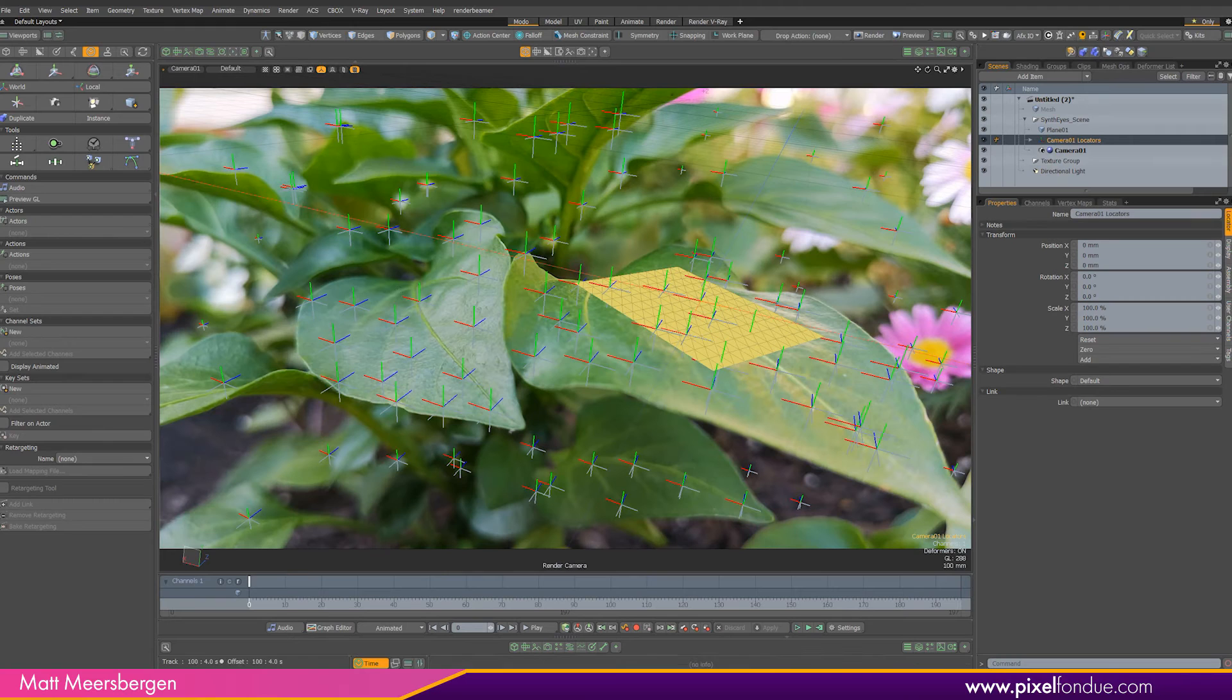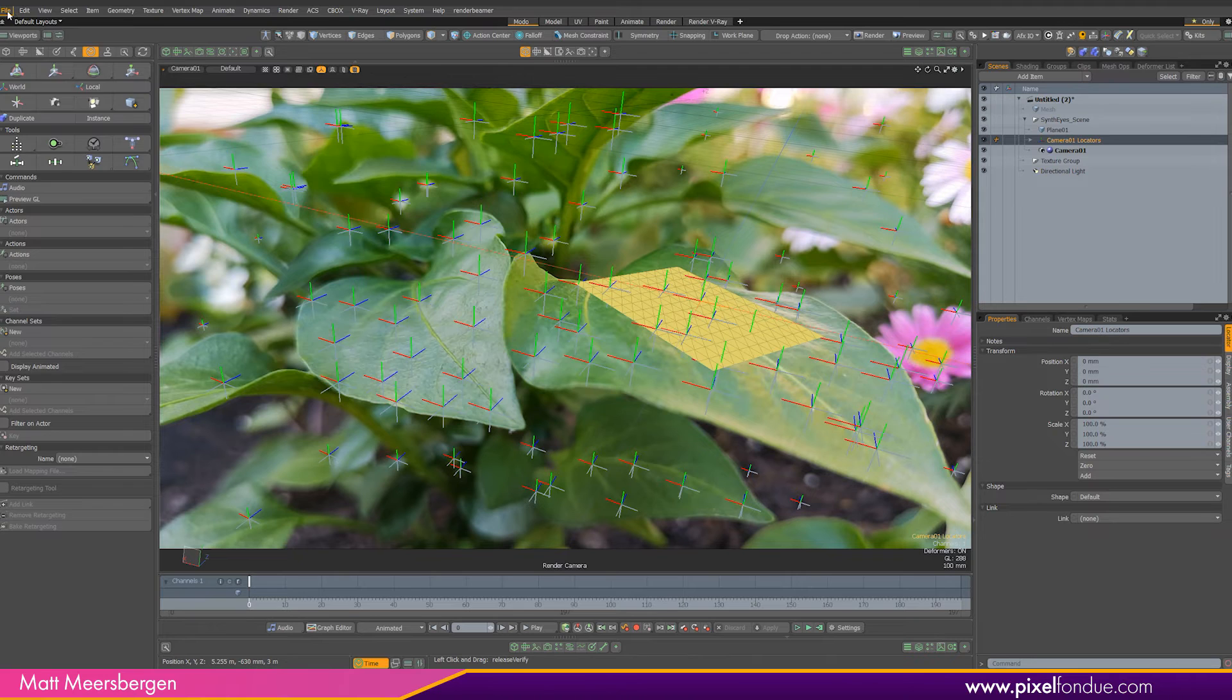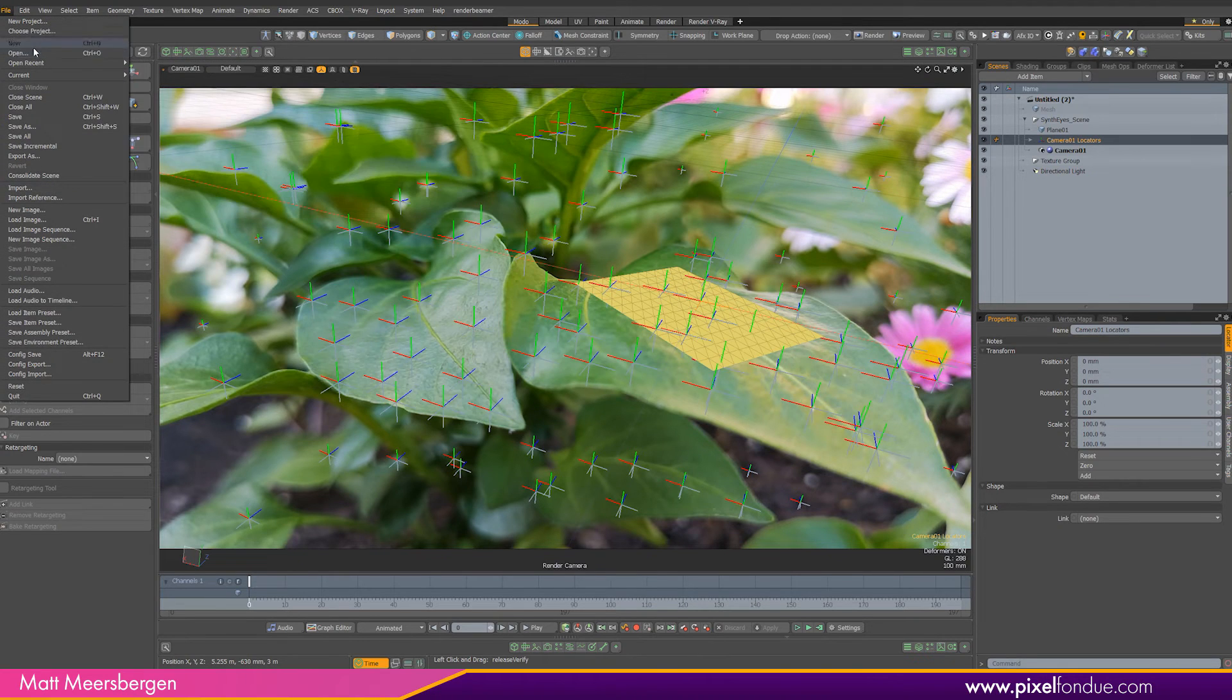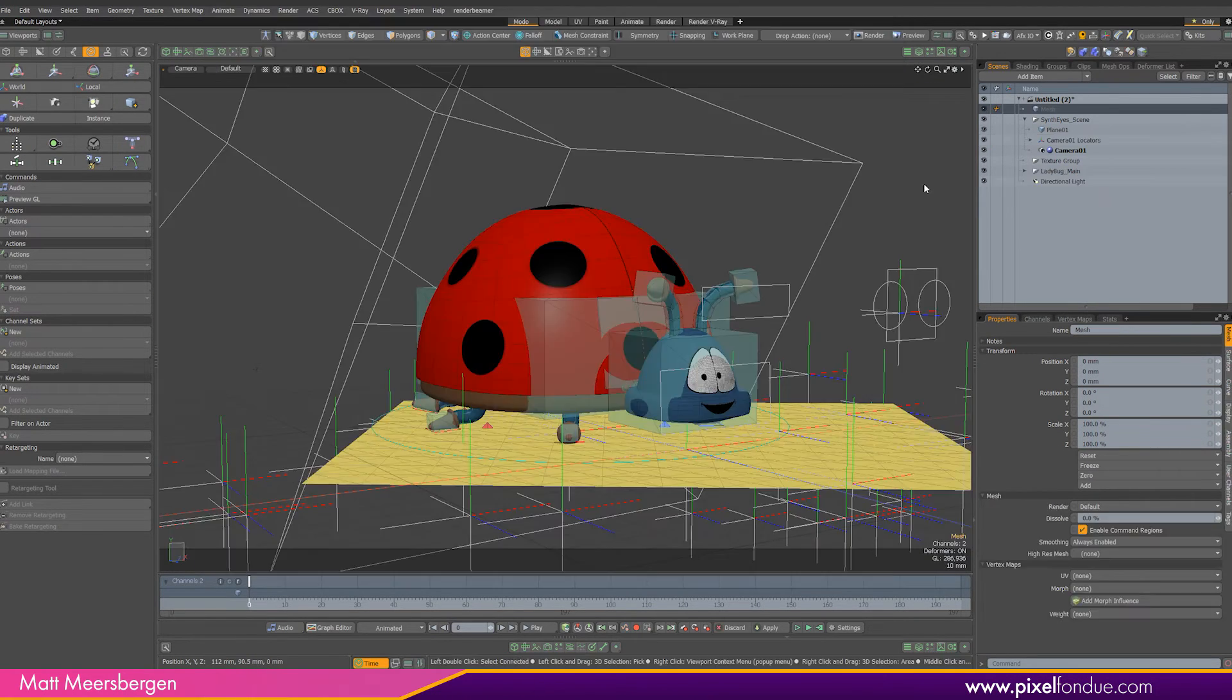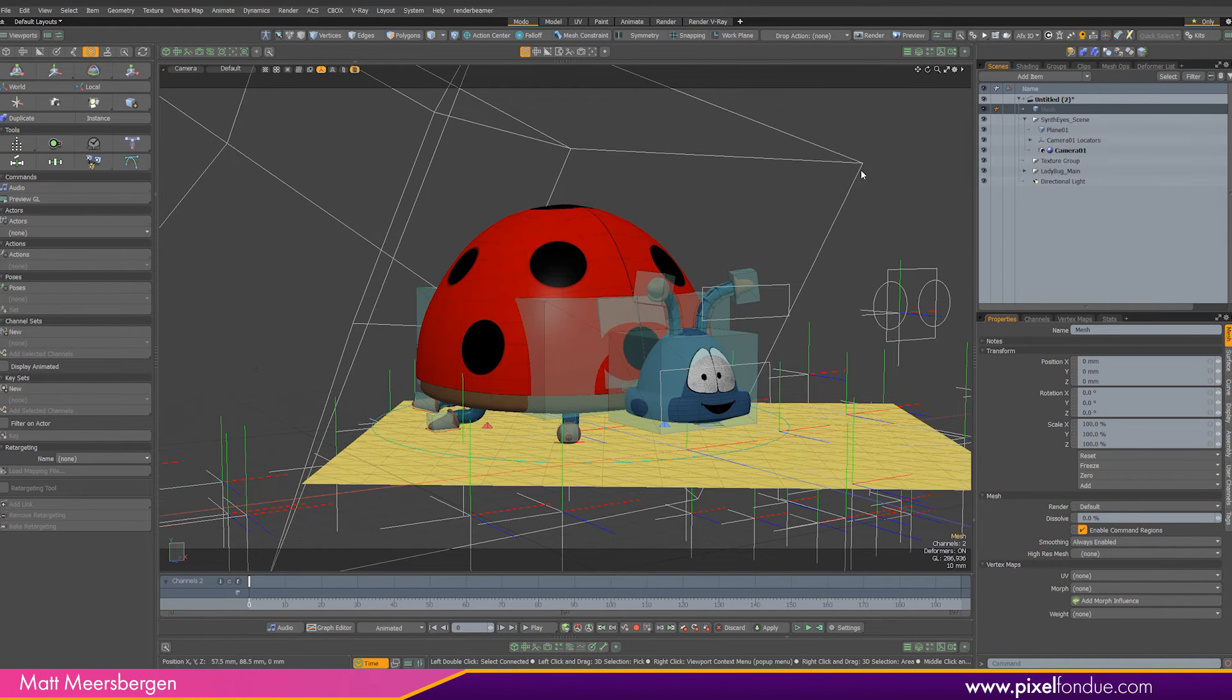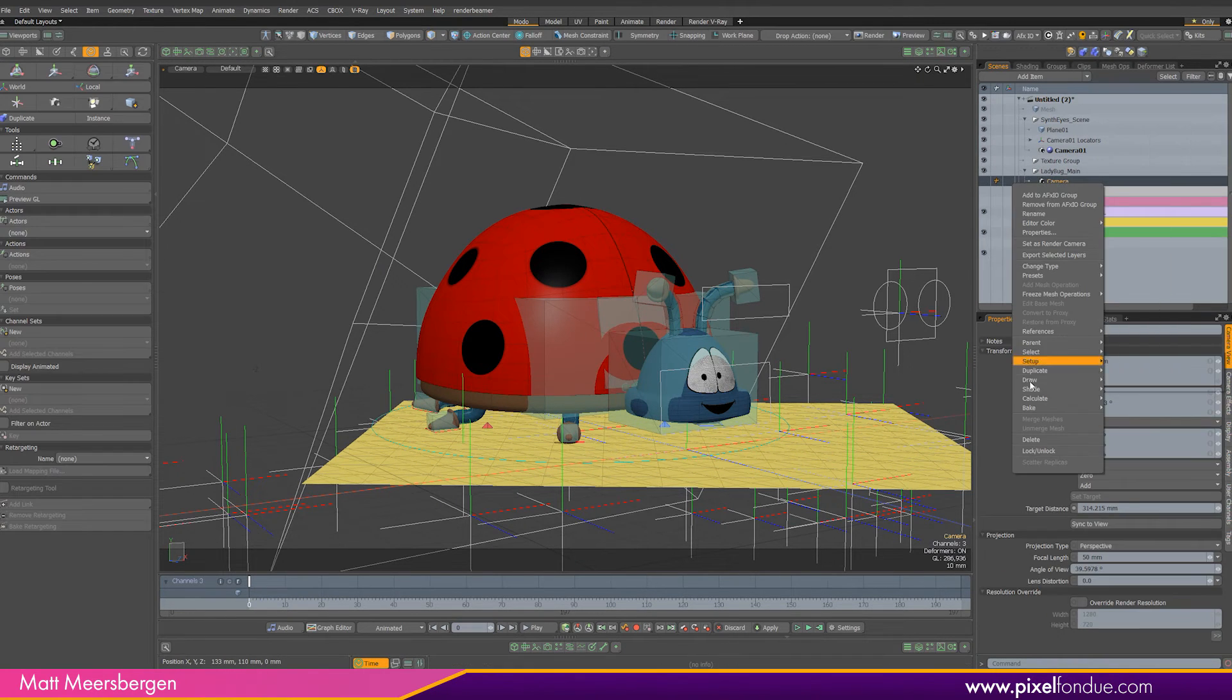Okay so now I'll bring in the character. Go to file and import and select the character. In the character scene there is a camera so just delete that one and the camera view will jump back to the SynthEyes camera.